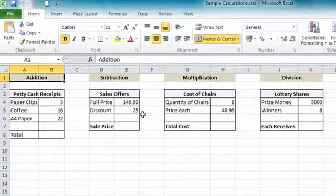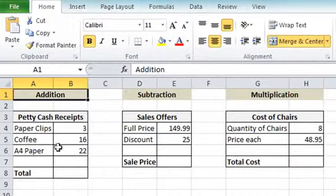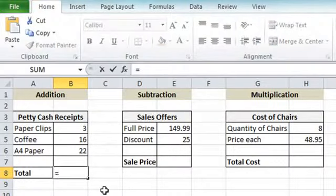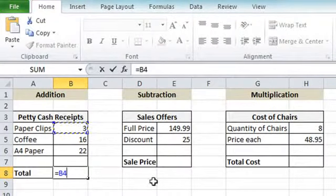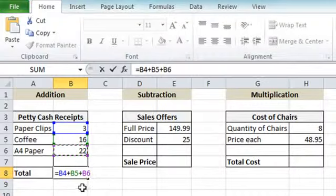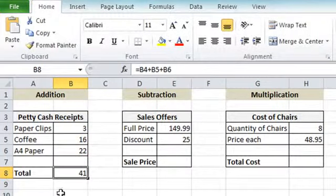Here we have another set of examples. The first one is an addition — we have some petty cash receipts and we're going to work out the total. Click in the cell where the total needs to go, cell B8, and press the equals key to begin the calculation. Click on the first item, press the plus key, click the second item, press plus again, and click the third value. That's gathered all items: equals B4 plus B5 plus B6 — in other words, 3 plus 16 plus 22. Click the tick and we get the result 41.